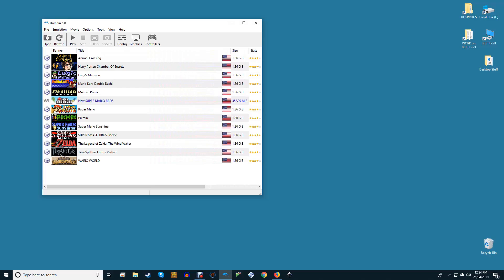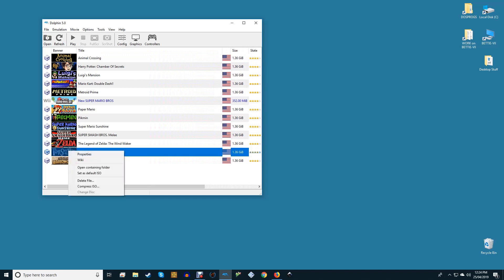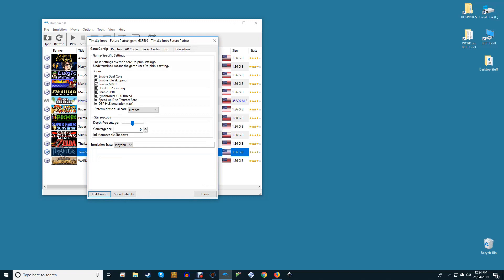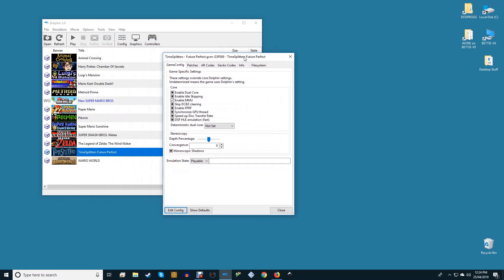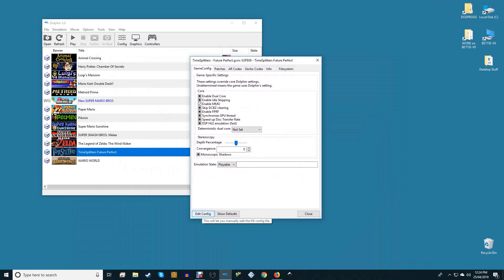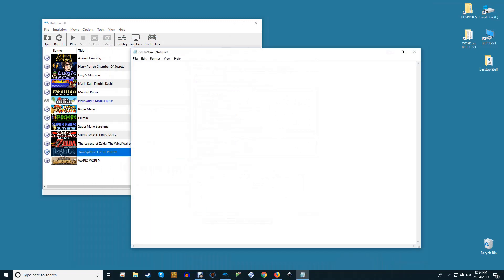To change the settings for an individual game, right-click it in the Dolphin main menu, click Properties, and then under the Game Config tab, click Edit Config. You'll be presented with a big blank Notepad document where you can enter any overrides for any setting that you want.